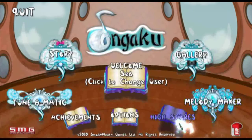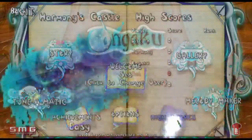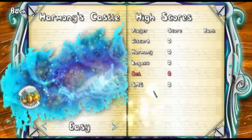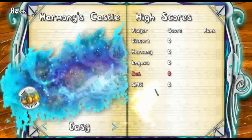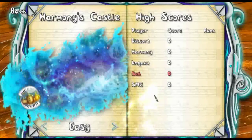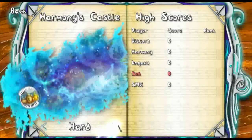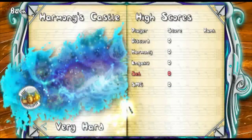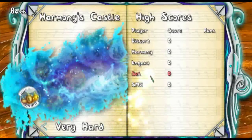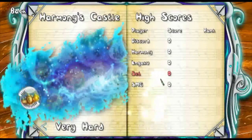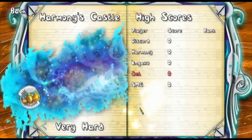Next up is the high scores. If we click in there, this is just the high scores for all the story mode. You can view your high scores and compare them with other profiles in OnGaku.